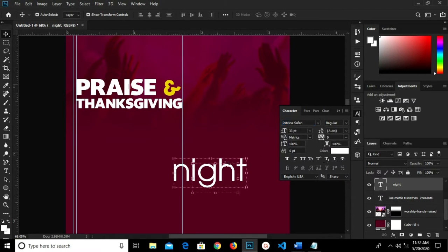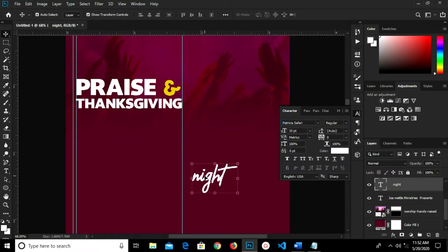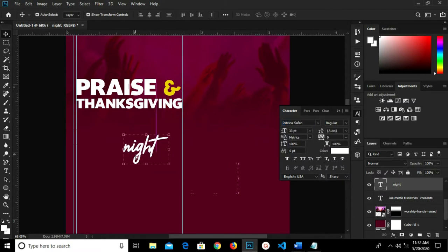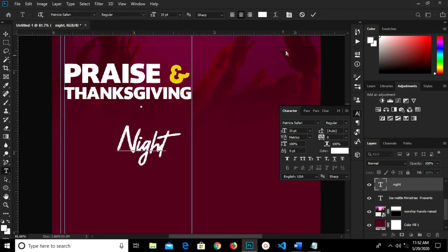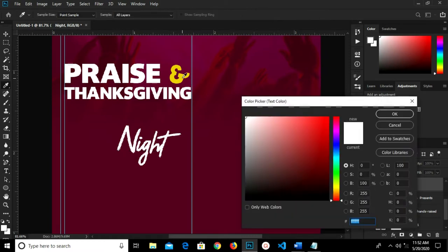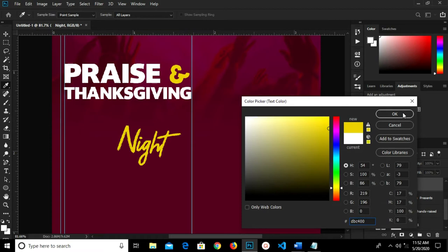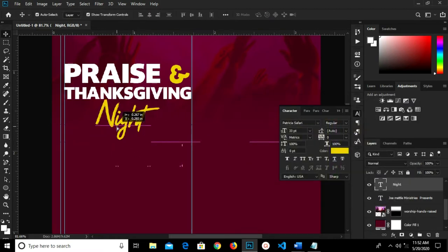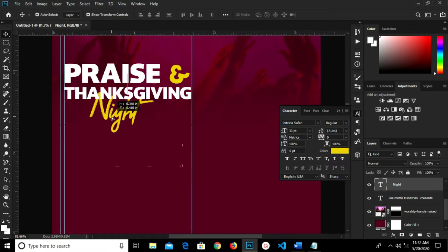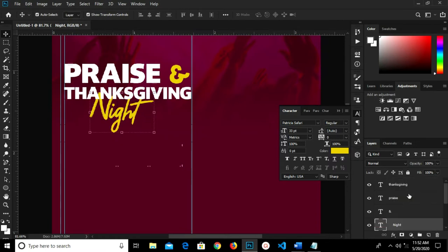I have it right here. I grab my text tool and make it a capital N this way, then click the checkmark to confirm. I change the color fill to yellow and click OK. I grab my move tool for 'Night,' adjust it a bit right here, and move this layer to the top.